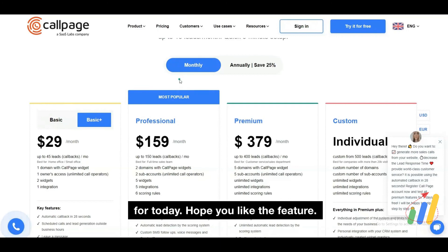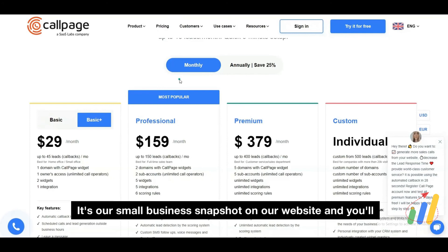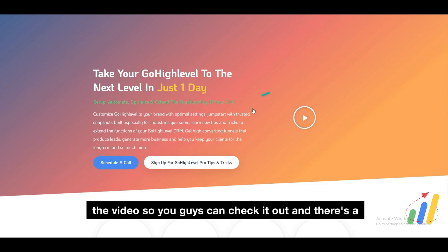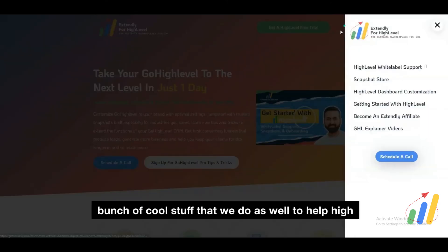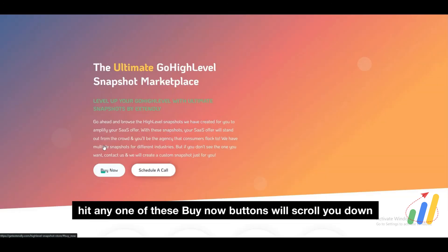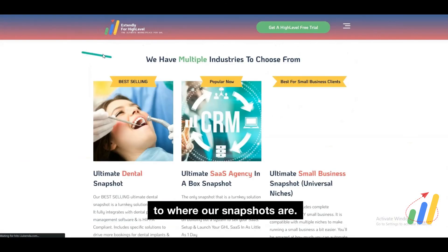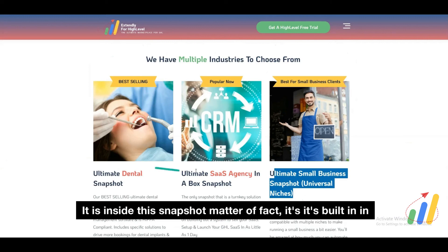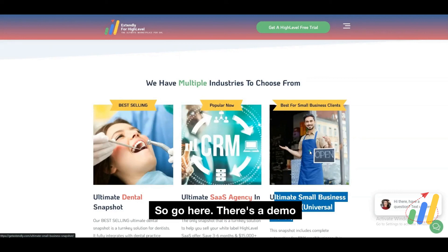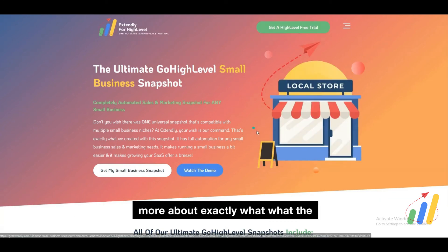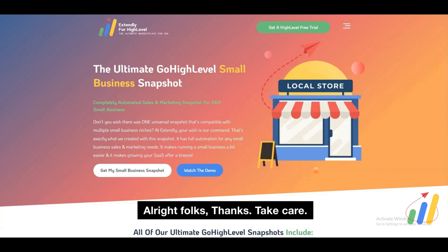But alright, that's it for today. Hope you liked the feature. If you want to get it, check out our snapshot — it's our small business snapshot on our website. Simply go to getextendly.com and I'll put the link below in the video so you guys can check it out. There's a bunch of cool stuff that we do as well to help High Levelers on their journey. If you go over to the snapshot store, you can hit any one of the buy now buttons — it'll scroll you down to where our snapshots are, and this feature is built into any one of our snapshots available there. There's a demo video on each one of our snapshots so you can learn more about exactly what the snapshot is and what it does. Alright folks, thanks, take care.